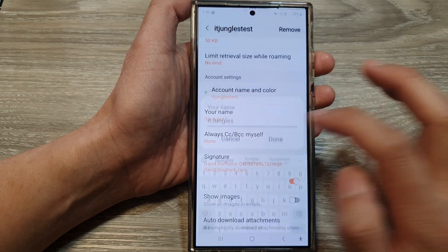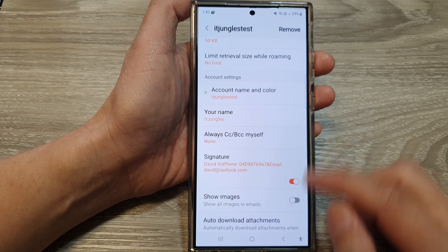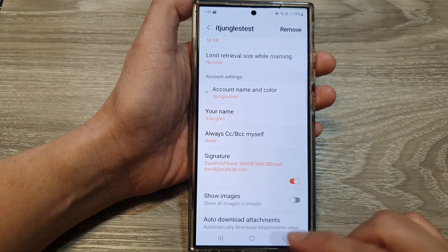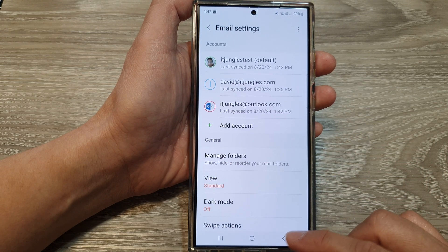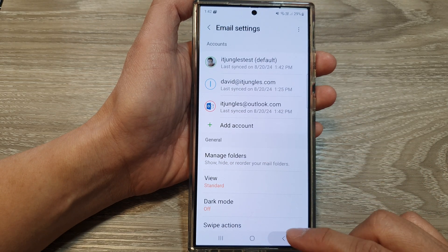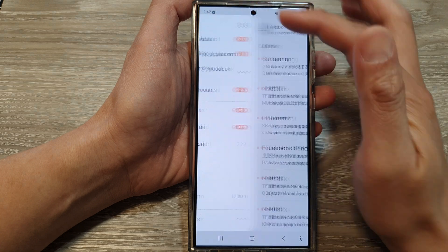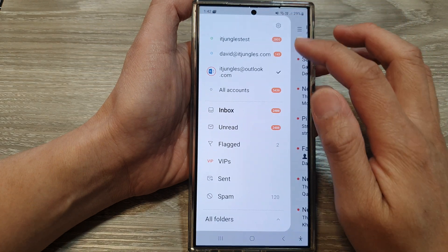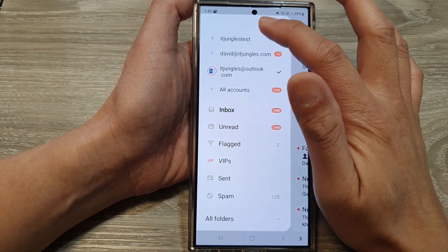Then tap on done to save the changes, and tap on the back key. That's it — when you compose a new email it should display the correct name.